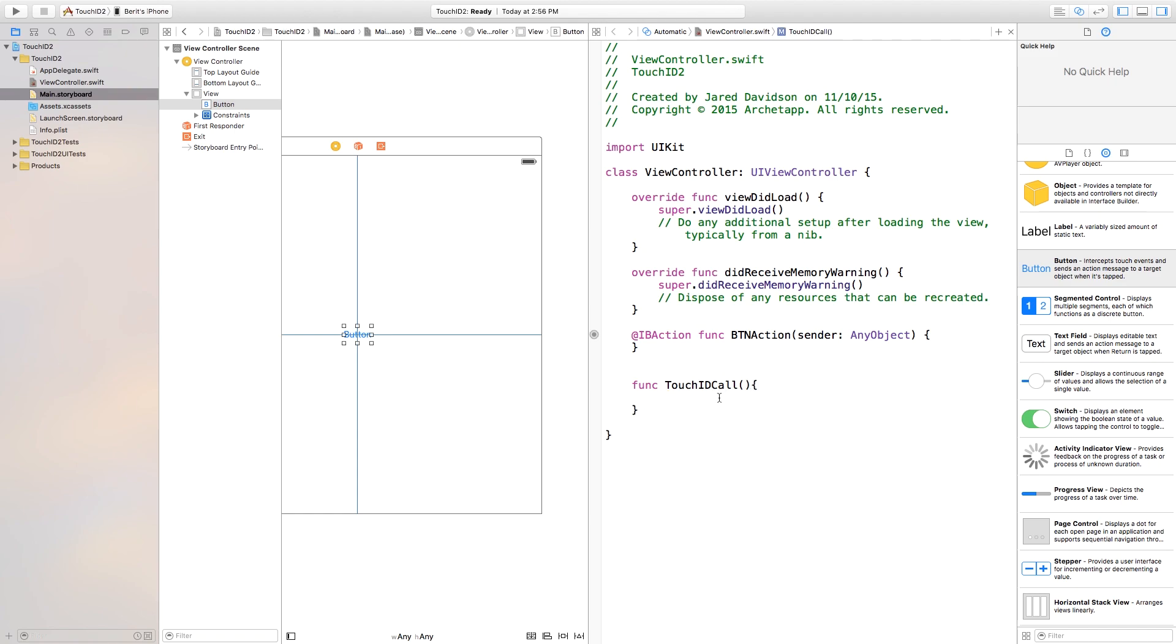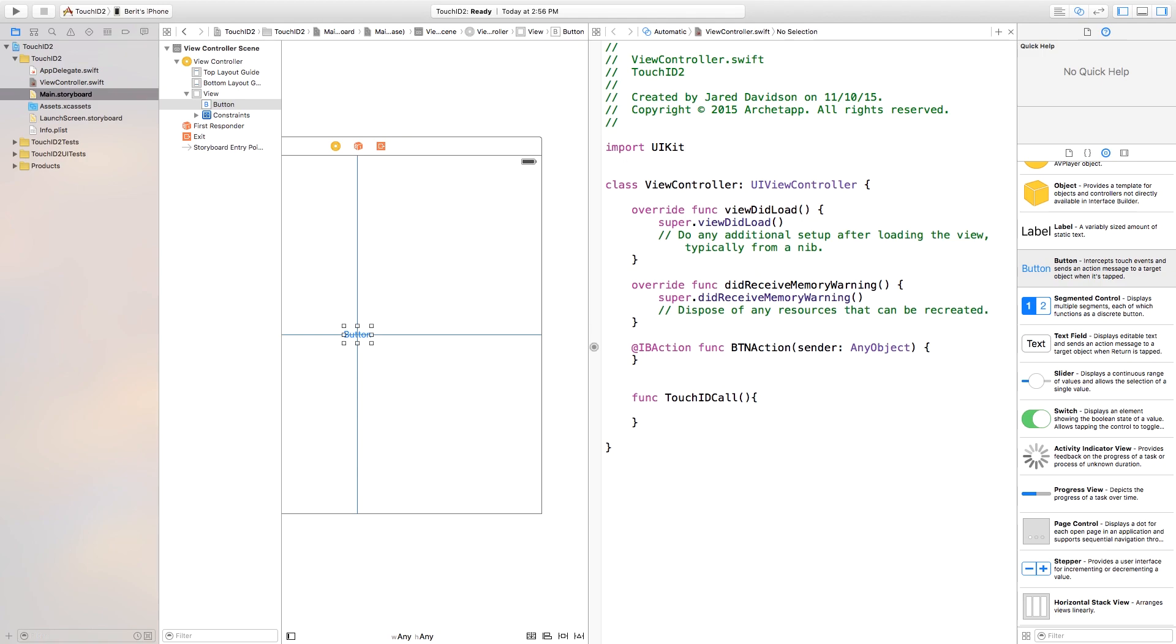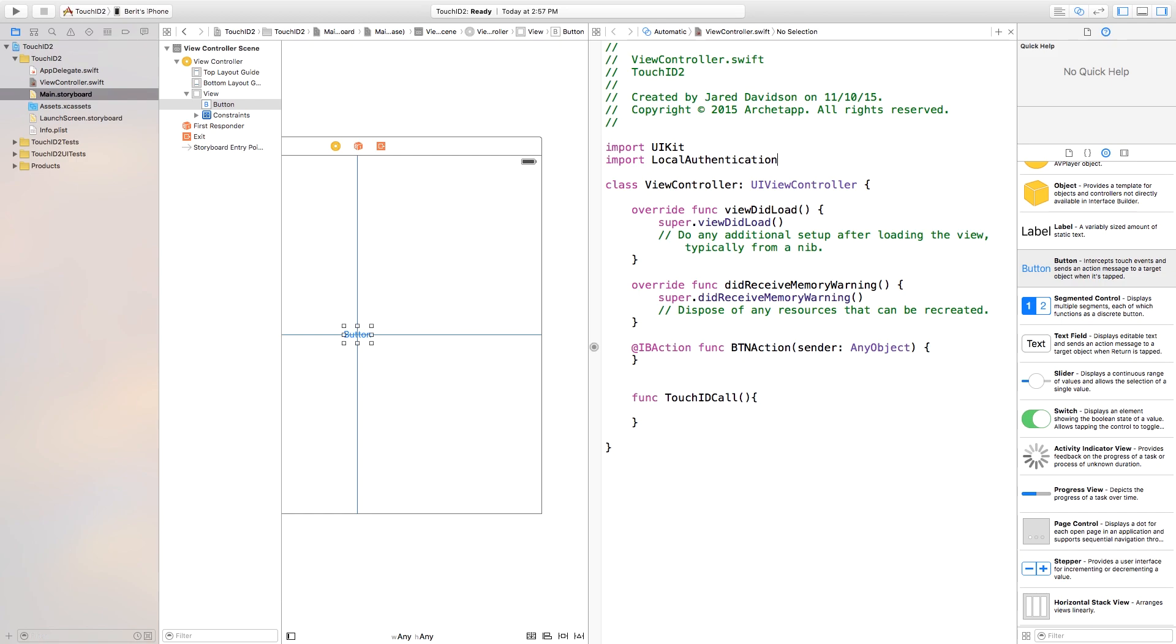Now, before we actually add anything into this function that we created, we need to first go up here to the top of our viewcontroller.swift and just say import local authentication. Now, essentially, this houses everything that has to do with Touch ID.